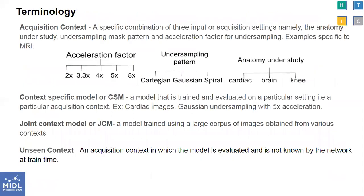We introduce a few terms here to proceed. Typically, the model is trained with images from particular settings, and different weights of convolutional neural networks are learned for training data with different input settings. We consider three sub-settings specific to MRI: namely anatomy under study, the acceleration factor for undersampling, and the undersampling mask pattern. The typical values of acceleration factors can be 2x, 5x, and so on. We call any combination of one or more of these settings an acquisition context. A context-specific model or CSM is a model trained on a particular acquisition context and evaluated with the same context.